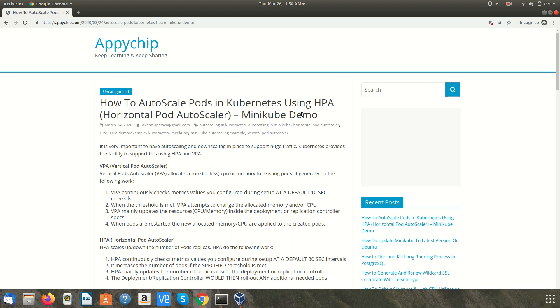Hi guys, welcome to Appichip. In this video we are going to learn how to autoscale your pods in Kubernetes cluster using HPA. HPA stands for Horizontal Pod Autoscaler and we also have VPA which stands for Vertical Pod Autoscaler. We will see the difference between these two and we will have a demo of HPA using Minikube.